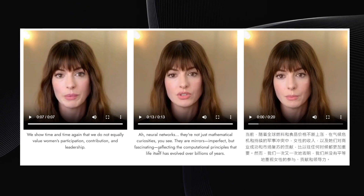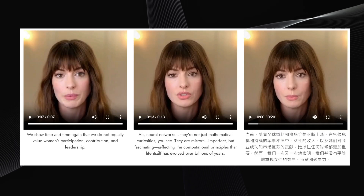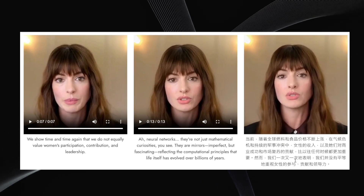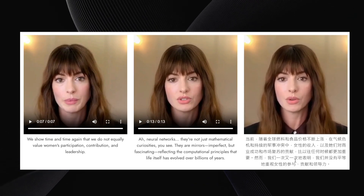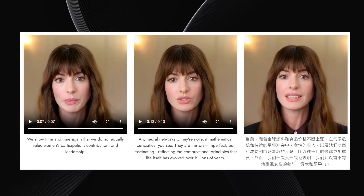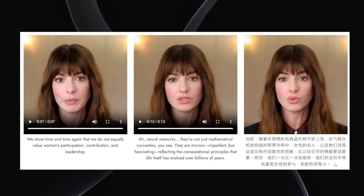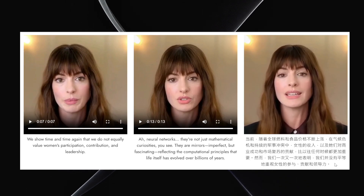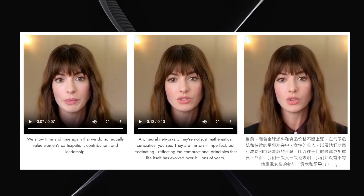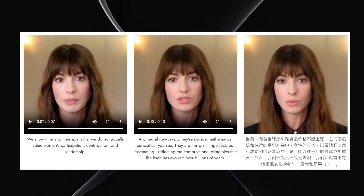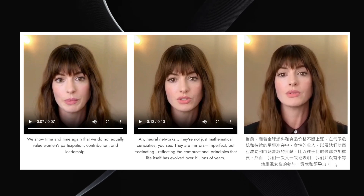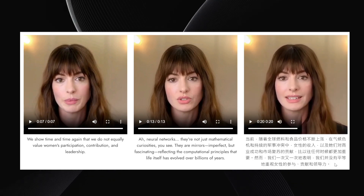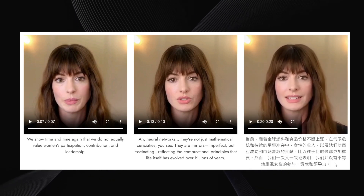Let's also see Anne Hathaway speak Chinese using the same input. Again, it handles the language switch quite well.